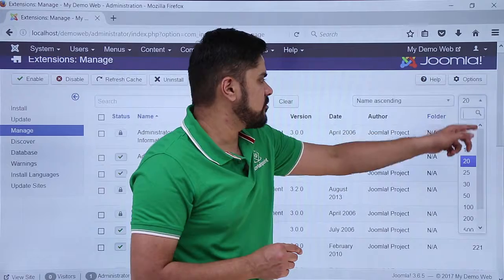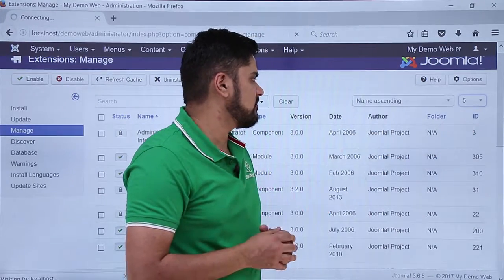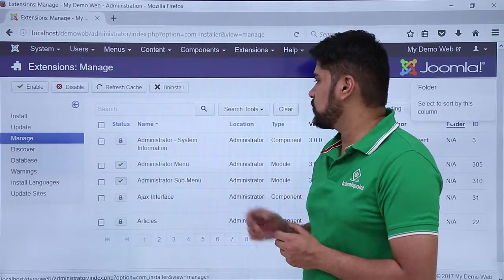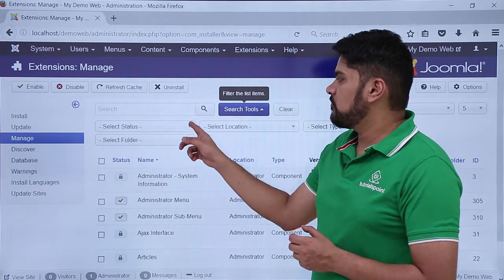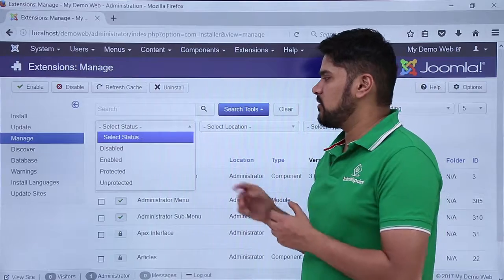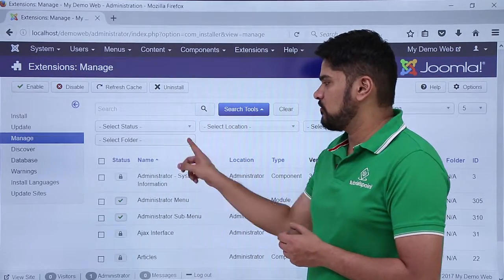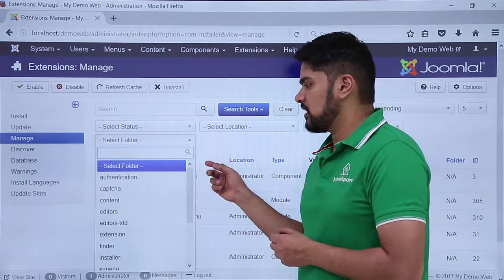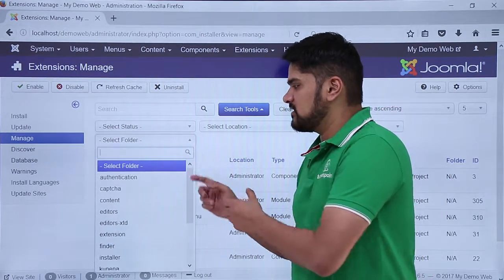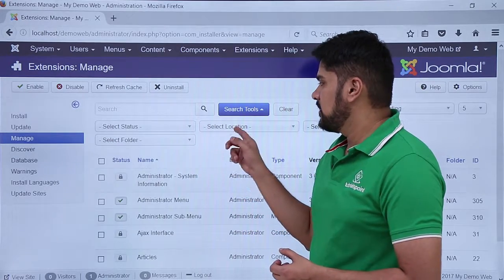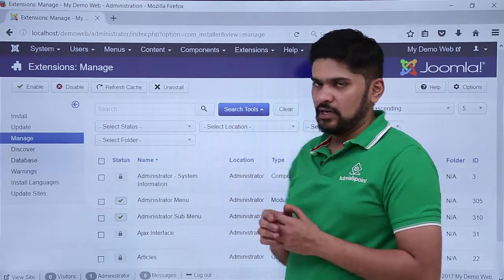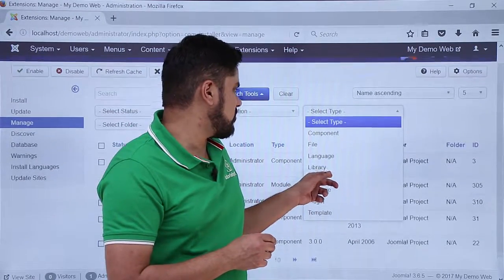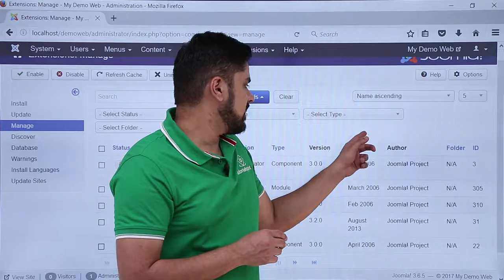If you want only 5 extensions visible on one page, click on 5 and that's it. On the right you can see other options — for example, search tools are visible. You can search only disabled plugins, filter by folder, or filter by type such as editor or authentication extensions. You can also select the location, and lastly you can select the type — for example, if you only want language extensions, click on it and you can find them.